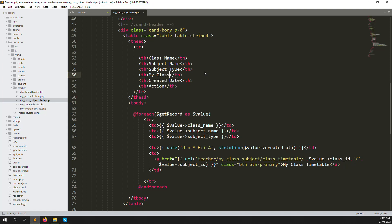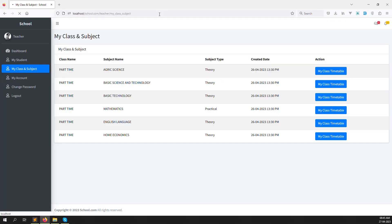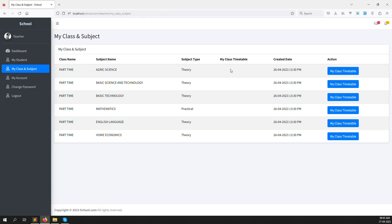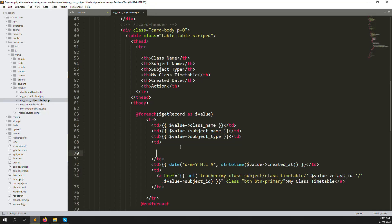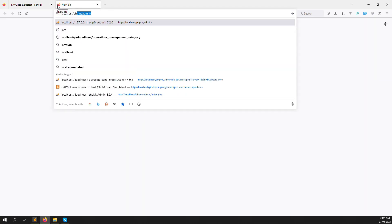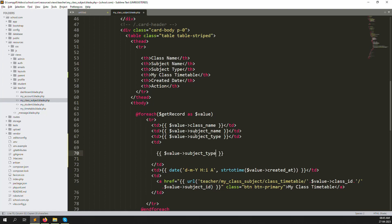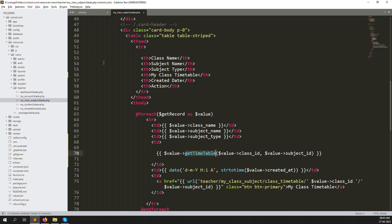Inside that menu, you need to create a new column called 'My Timetable' and another new column for 'My Class Timetable'. Refresh the page — columns successfully created. Now we need to pass the class ID and subject ID, and get the data for those.